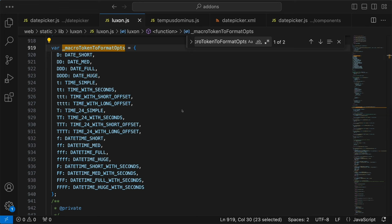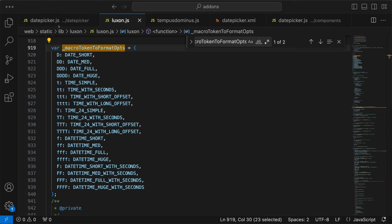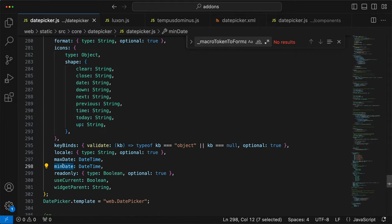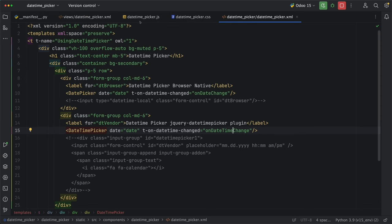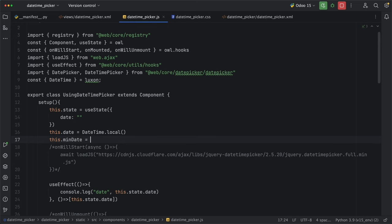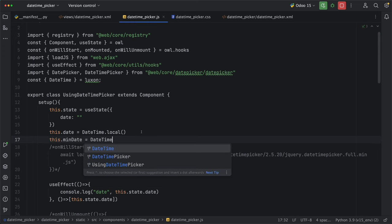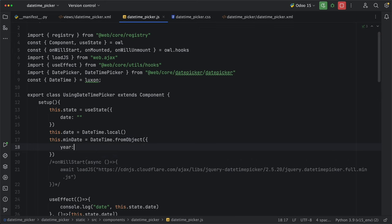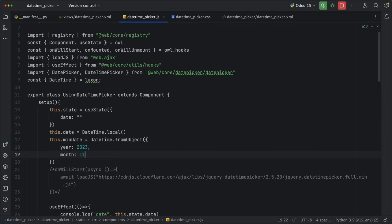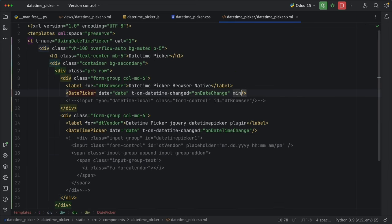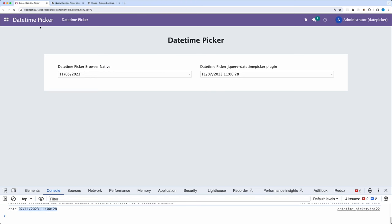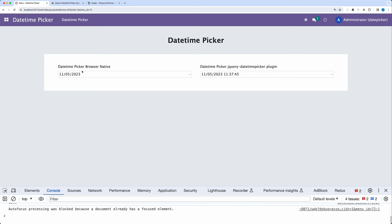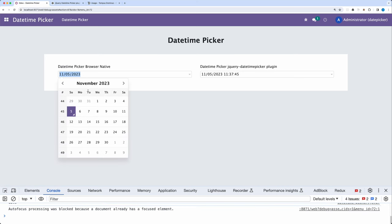You can also pass different props like min and max date. Let's try the min date by adding a new class field that is equal to date time and using from object method, year as 2023, month 11, and day 5. Go back and reload, select any previous date, and as you can see, it's not possible to select previous dates.